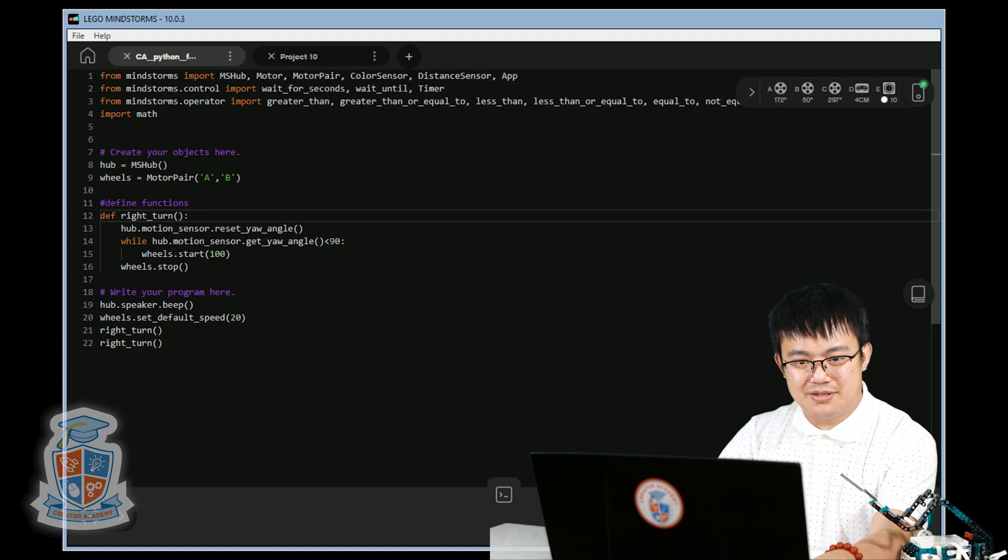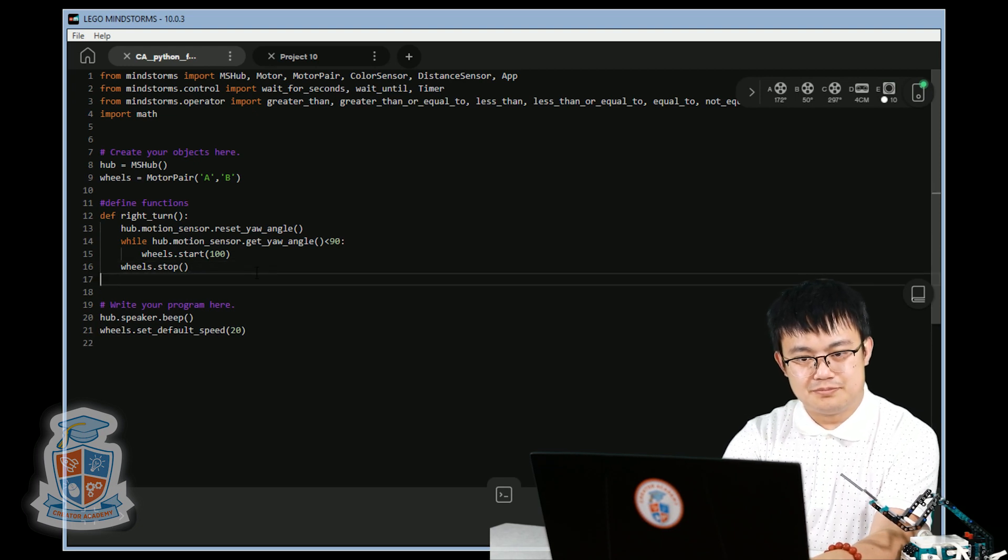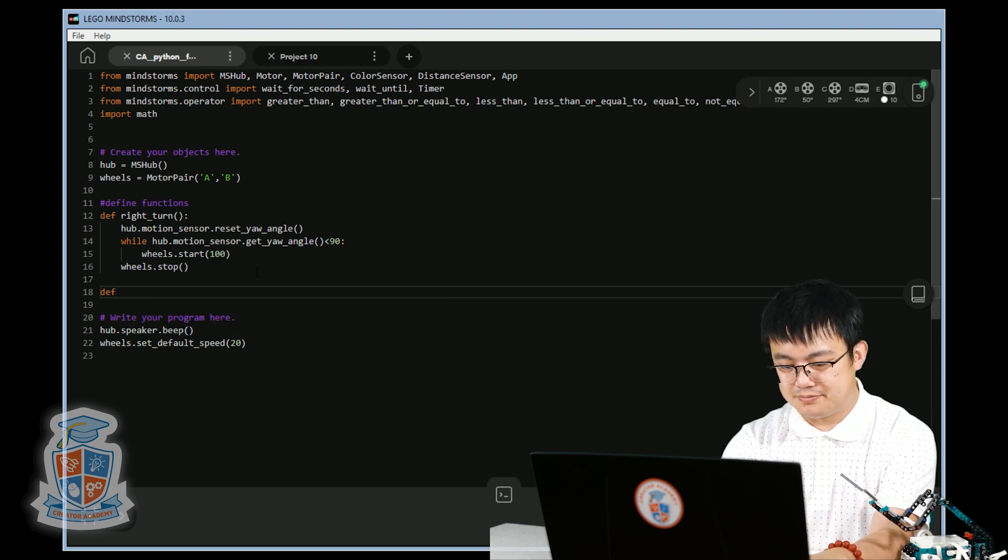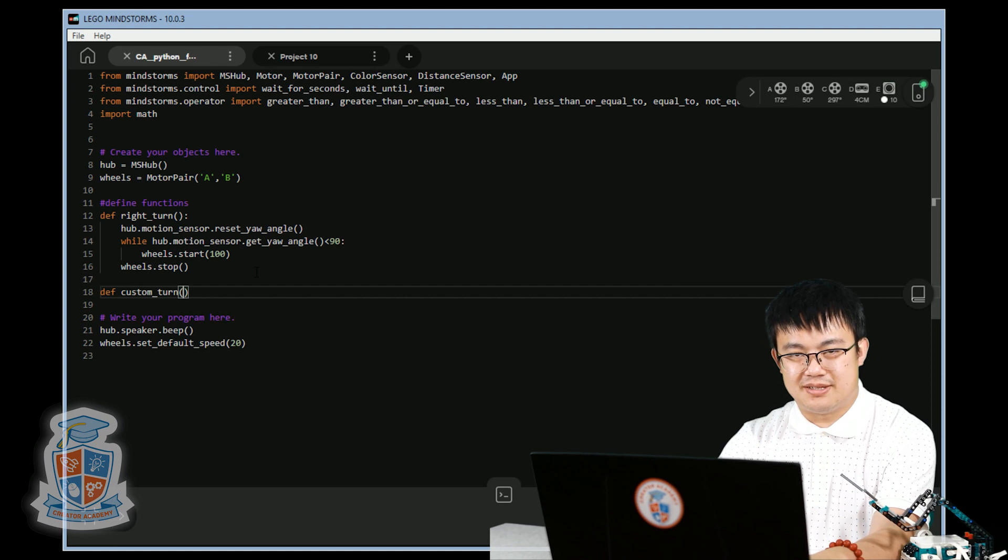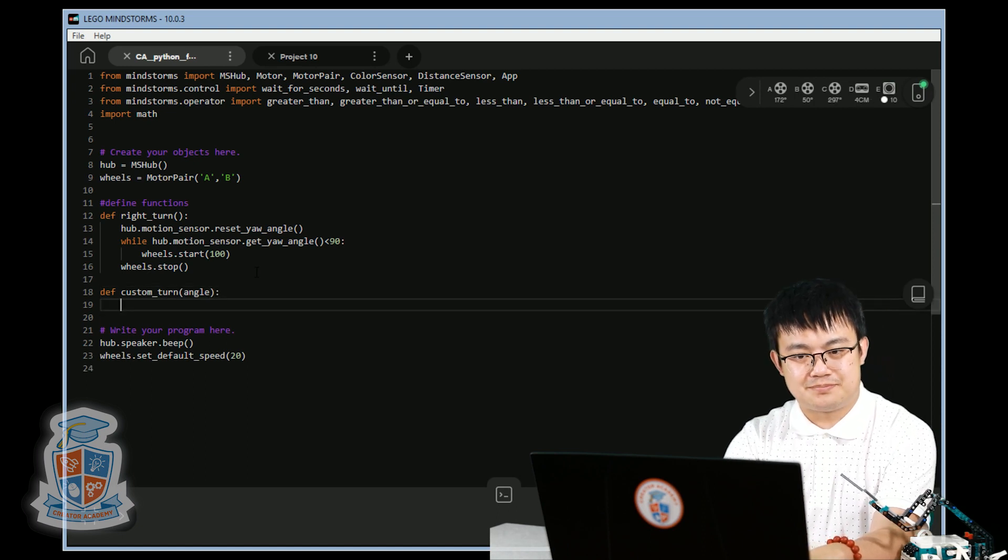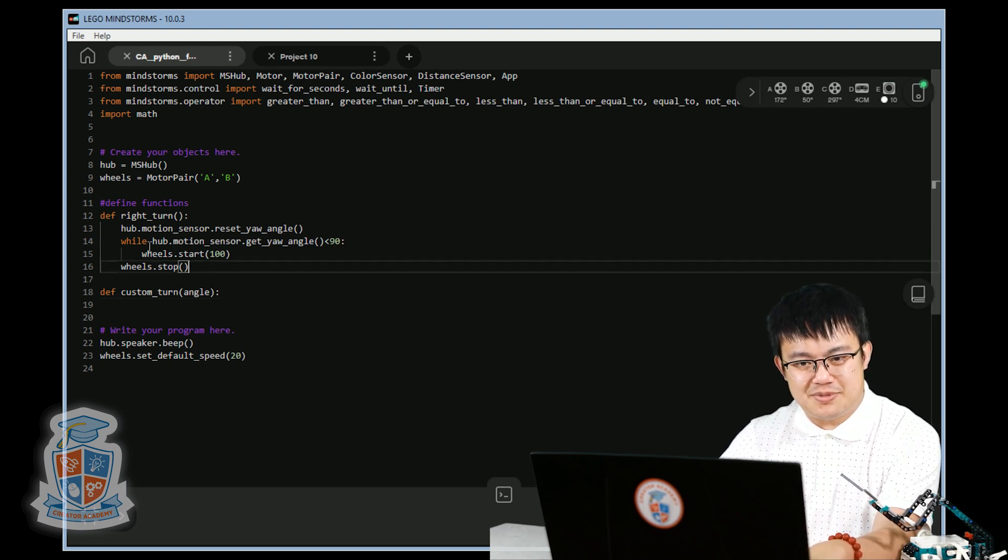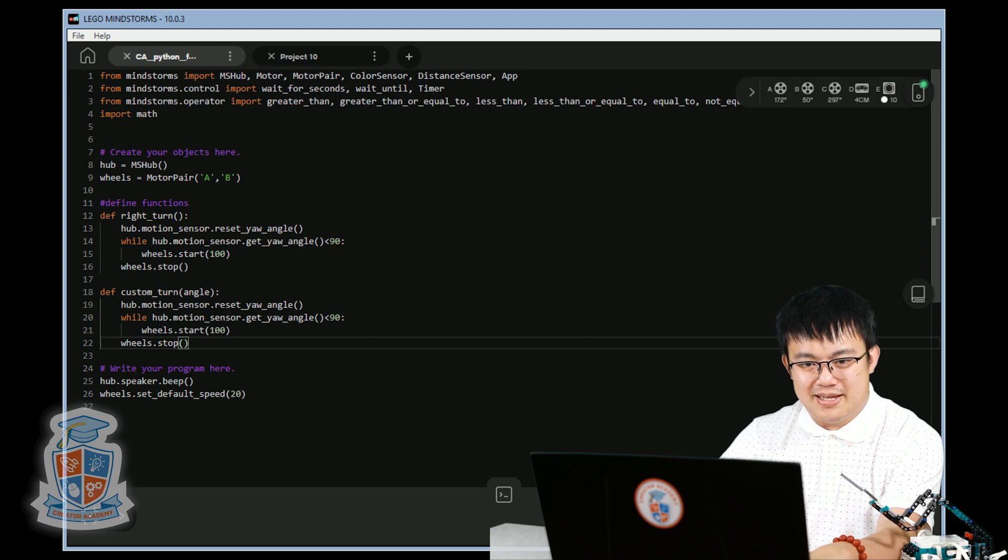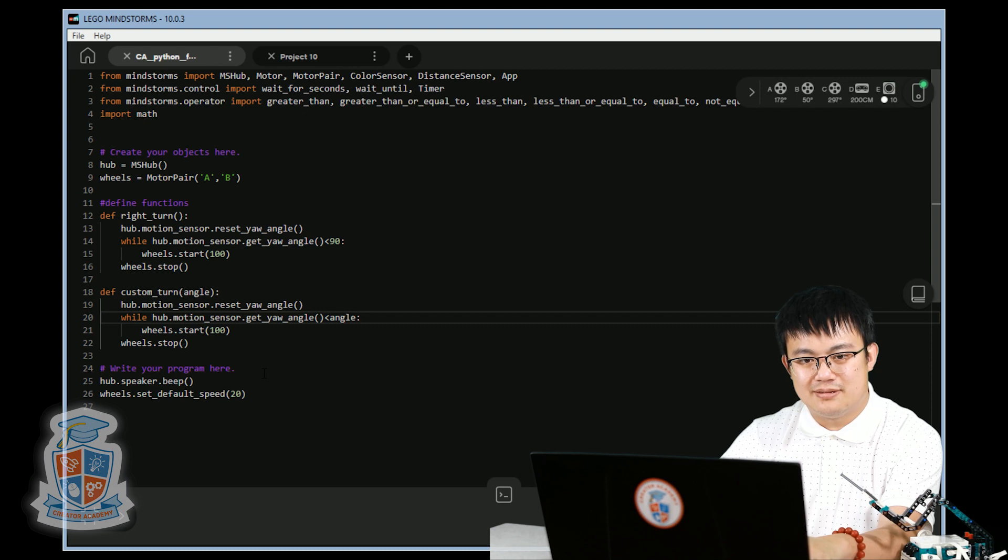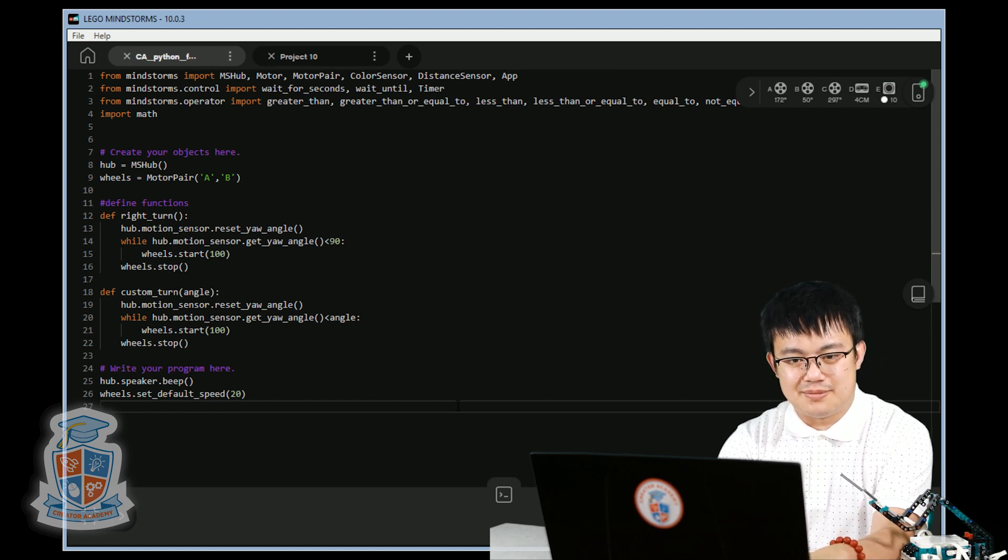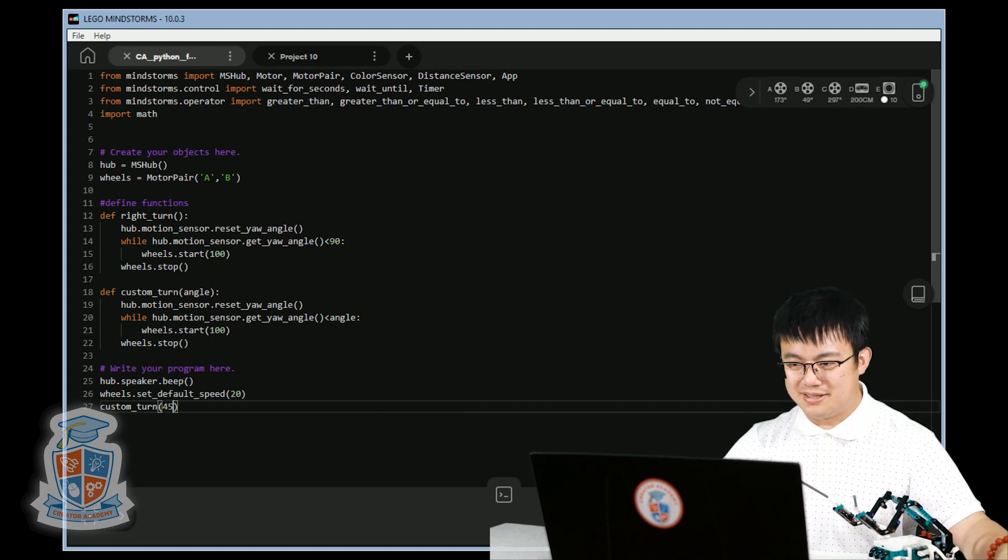This is the right turn function. But we are going to create a new one called define custom turn. And then we're going to put in the angle, angle. We say everything is the same except for the 90 degrees. Hub motion sensor, reset yaw angle. That's exactly the same. But now instead of getting the yaw angle to be less than 90, it's going to be less than whatever our angle is. And then we can keep on turning. So now we can do a 45 degree turn by saying custom turn 45. Let's try that. See?